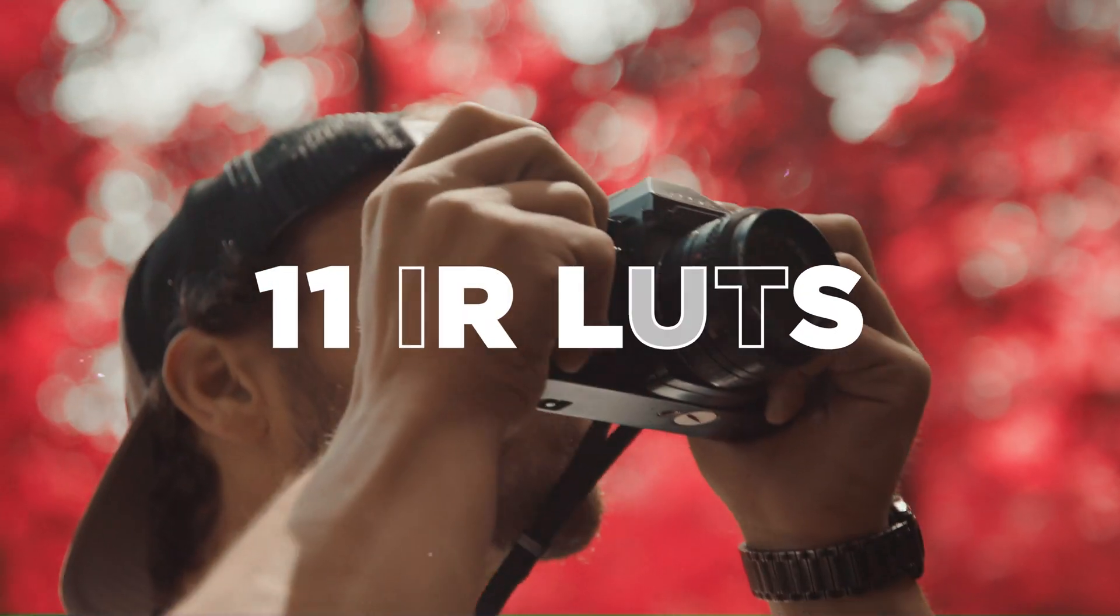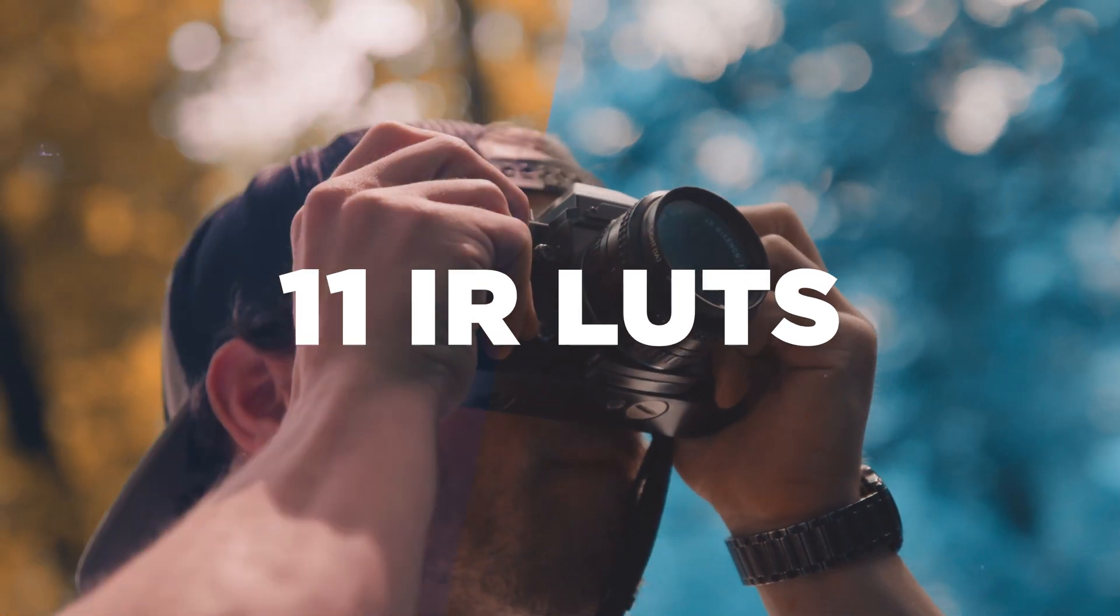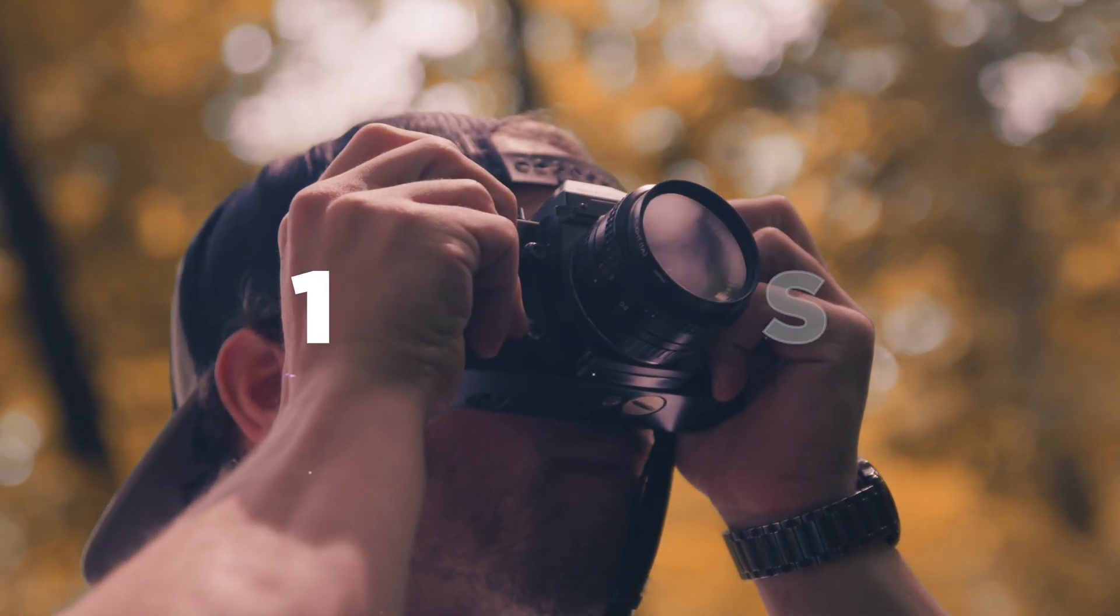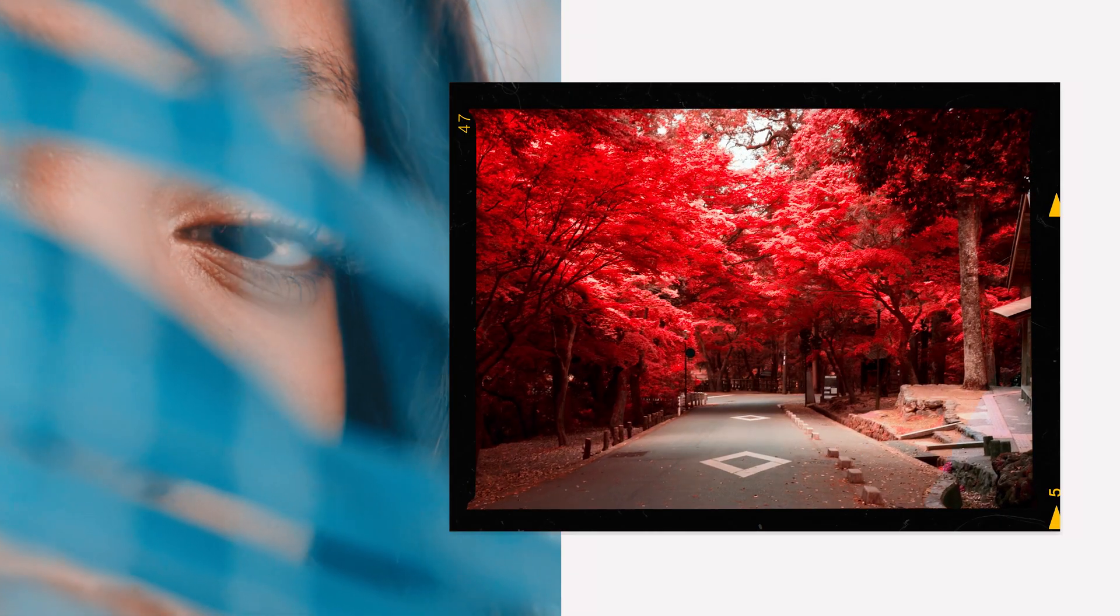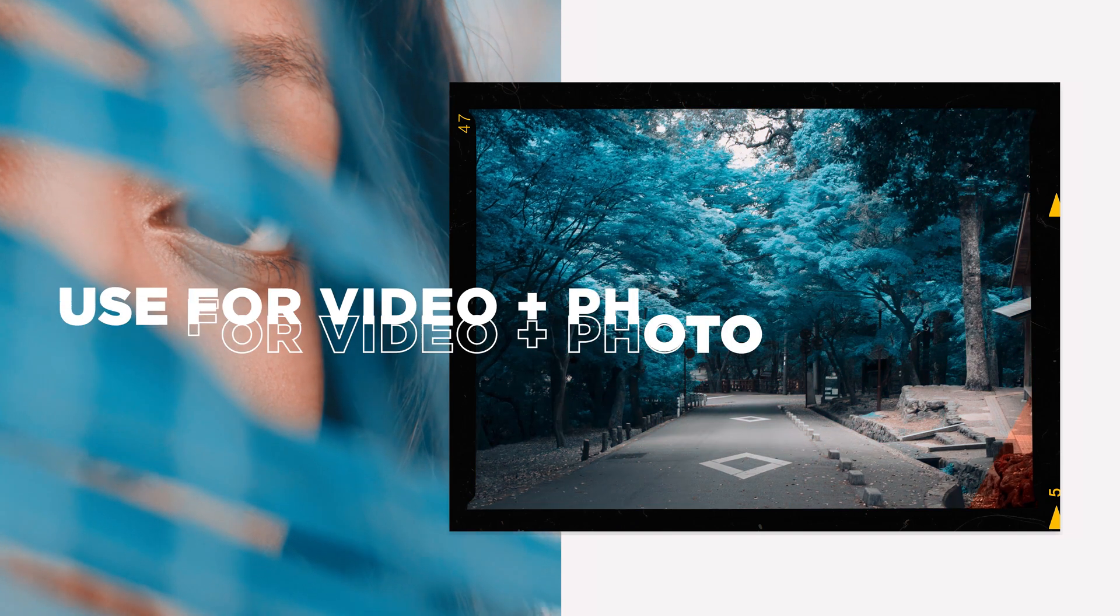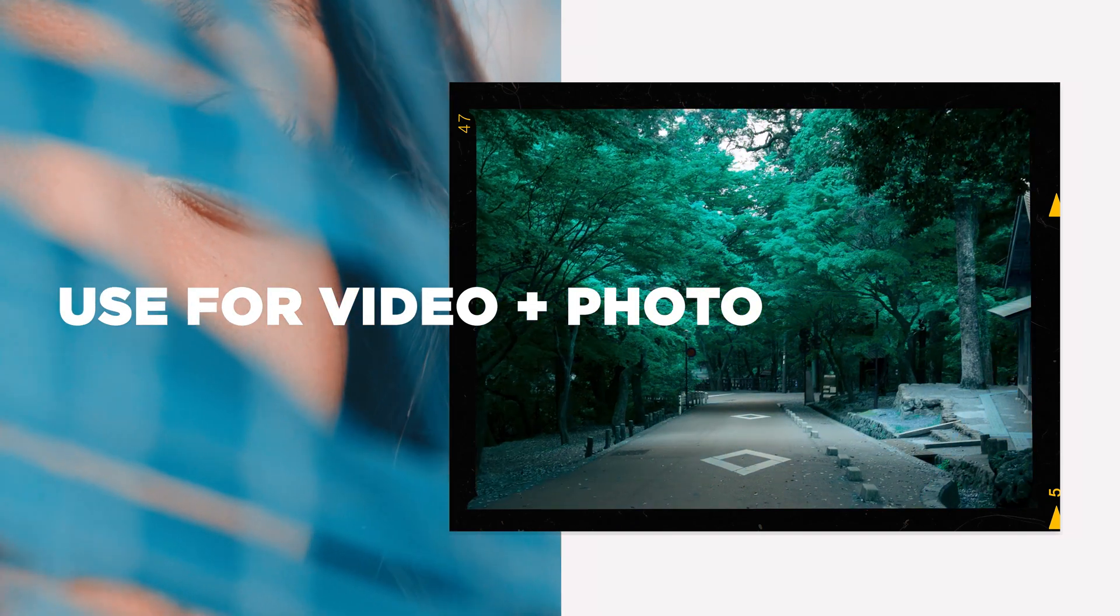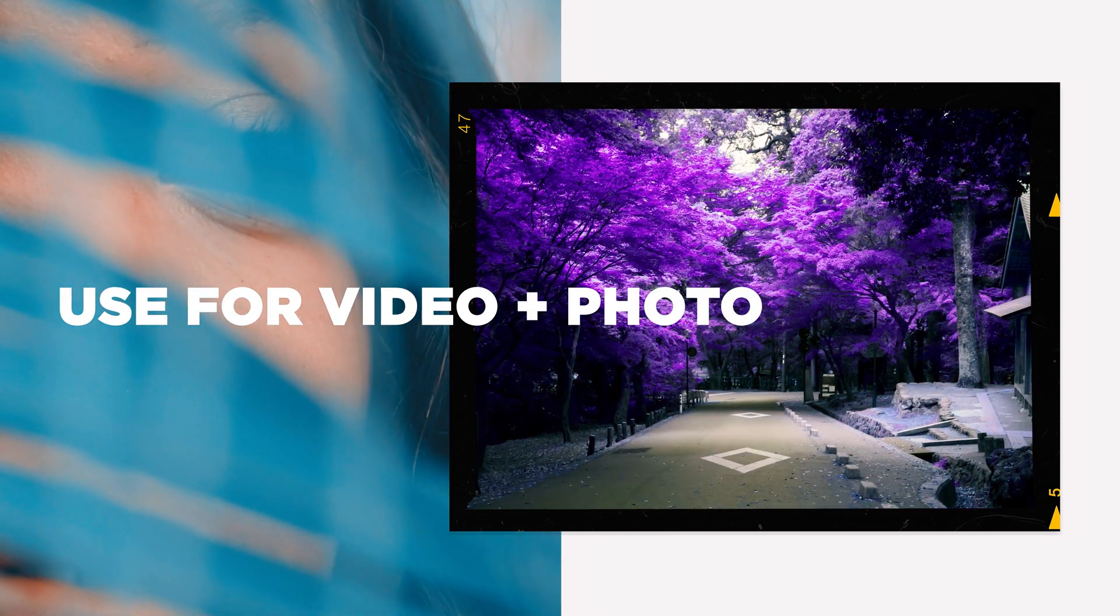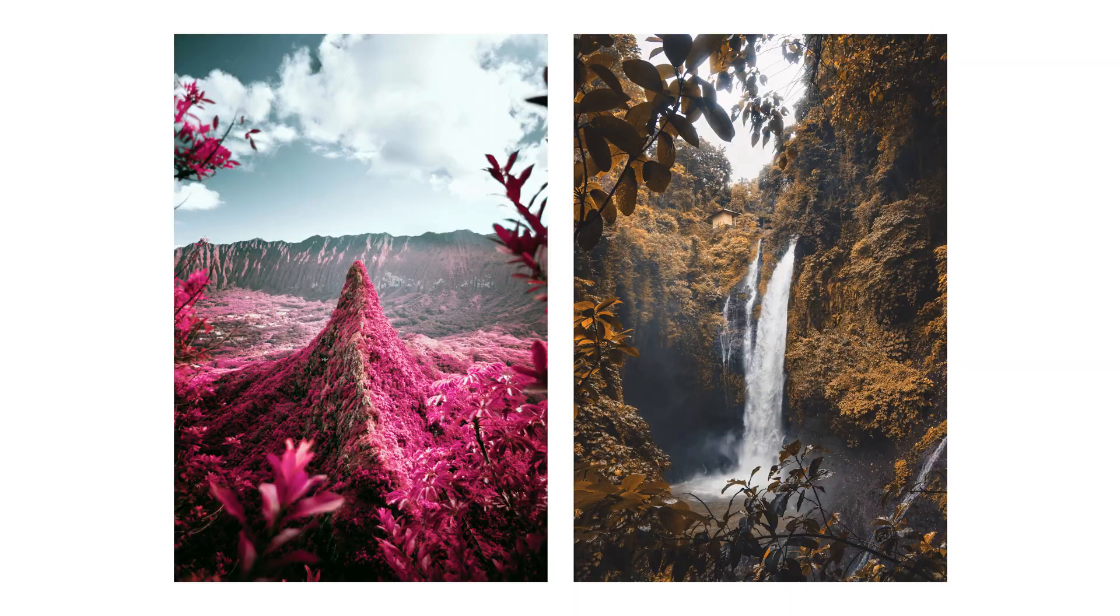Aerochrome is like having 11 IR lens filters in your camera bag for the price of one. Powerful tool in every creative's toolkit. Transforming your footage and photography with stunning infrared looks has never been easier.